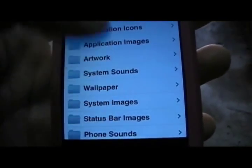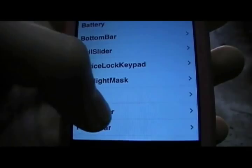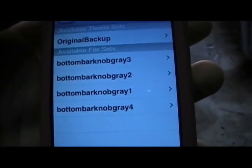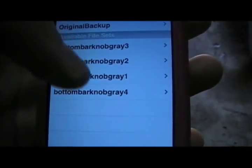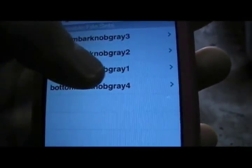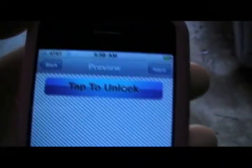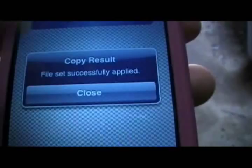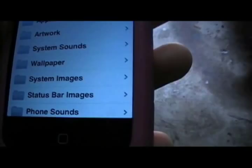Now go into Customize → Images/Sounds → System Images → Main Slider. Here are the ones I've downloaded from the Tap Unlock pack — one, two, three, and four. I'll select the blue one. All you do is hit Apply, and then it should say 'File set successfully applied.' Then close.